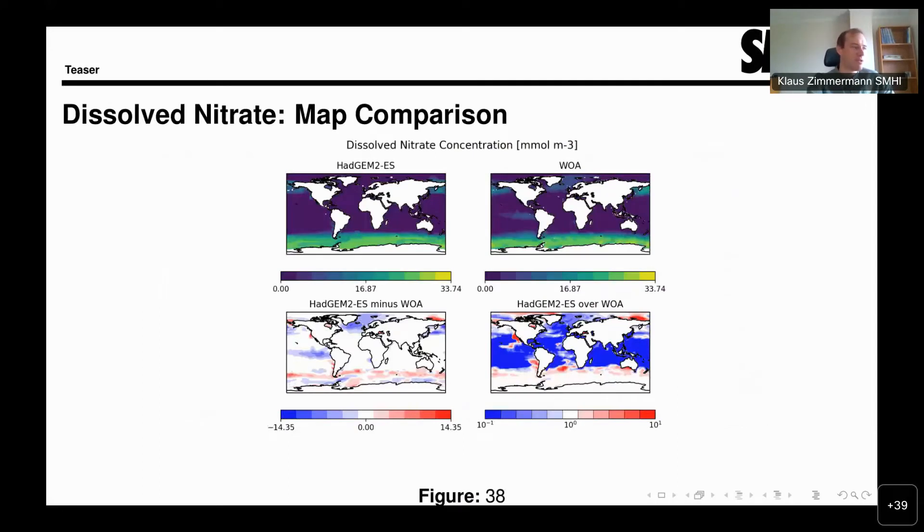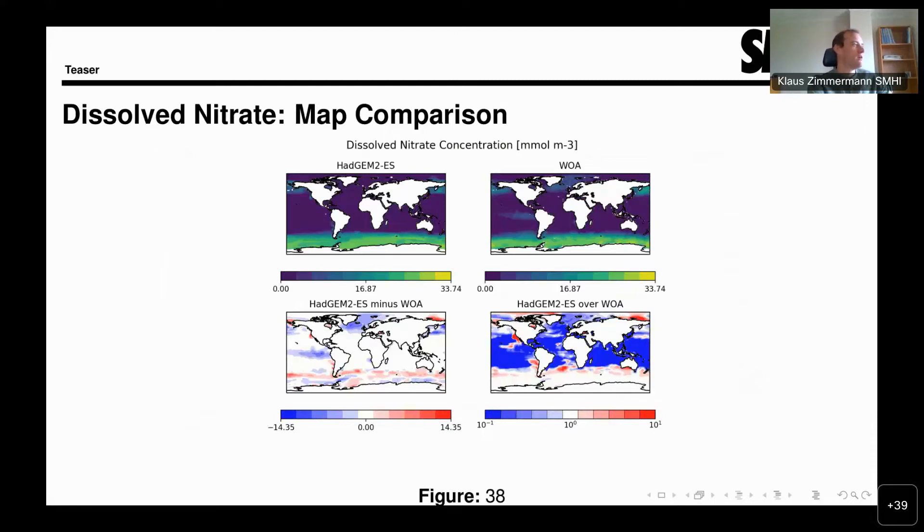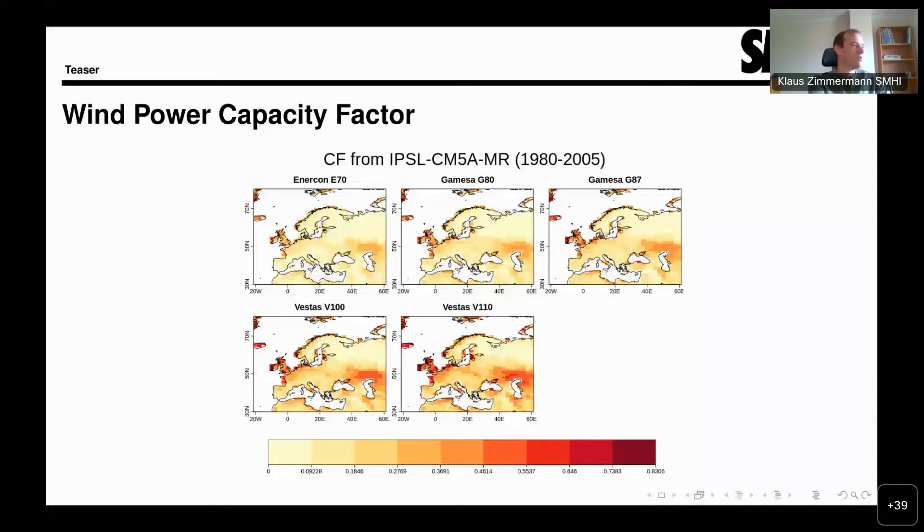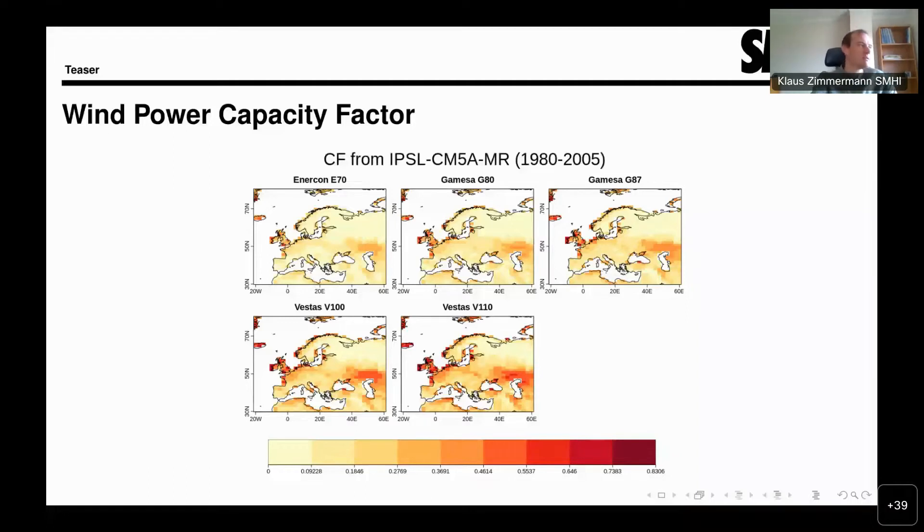We also have some biogeochemistry diagnostics for the ocean as well as some diagnostics that may be more interesting for those working in the impact sector or that are more downstream users of ESMValTool, like this capacity factor calculation for wind turbines.